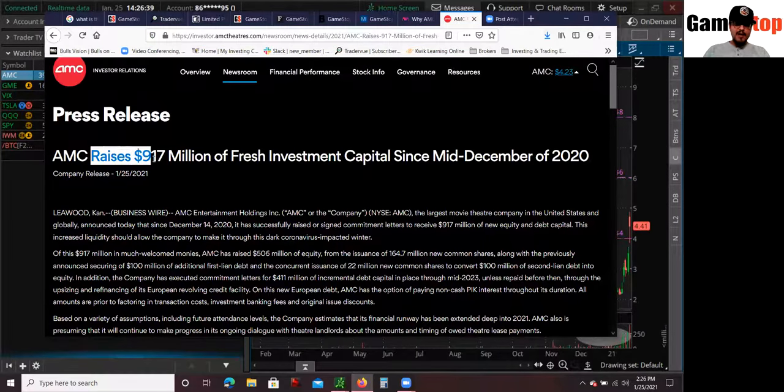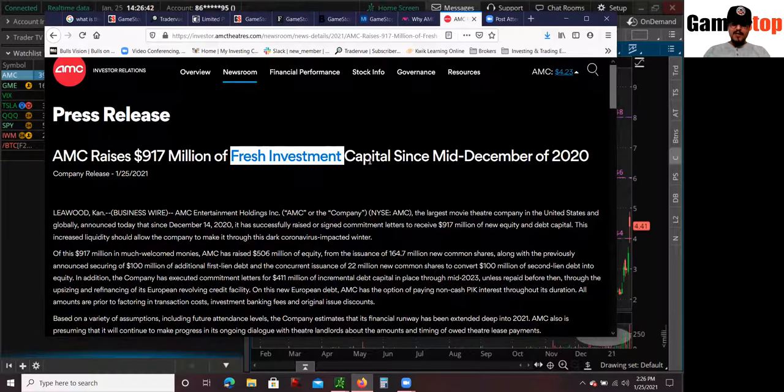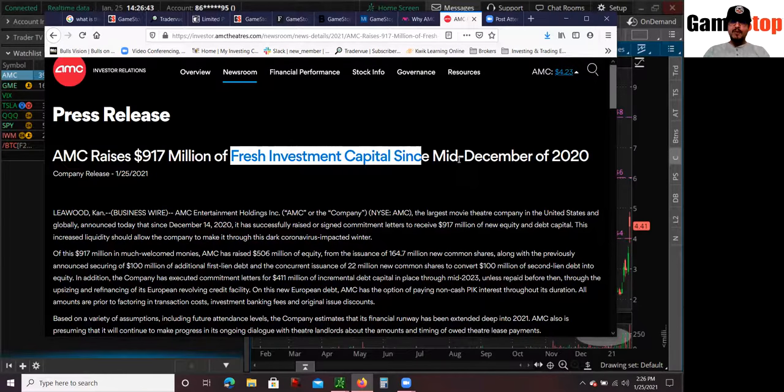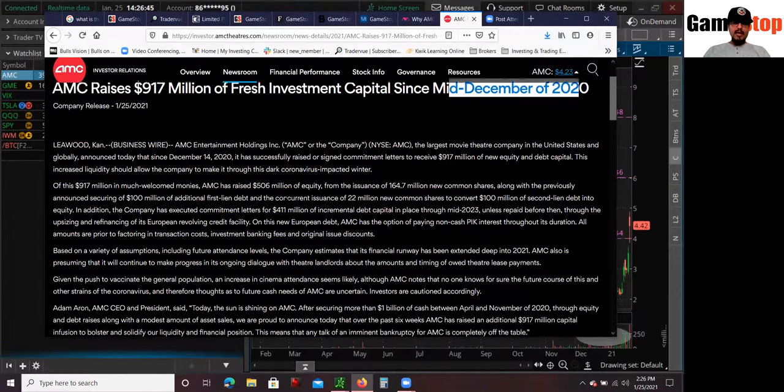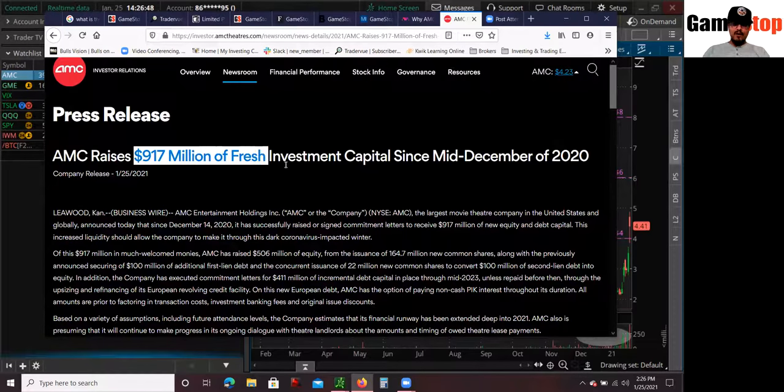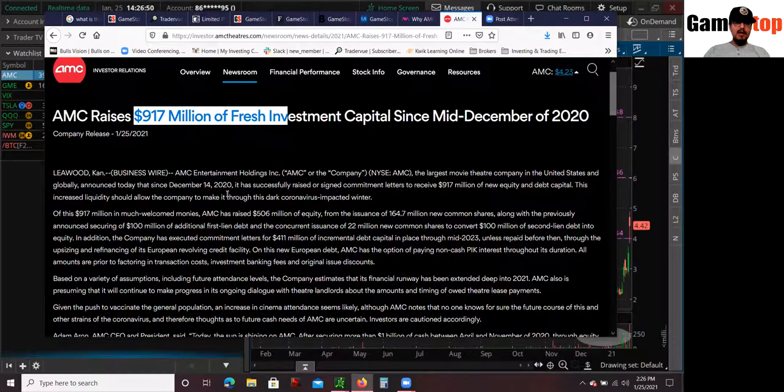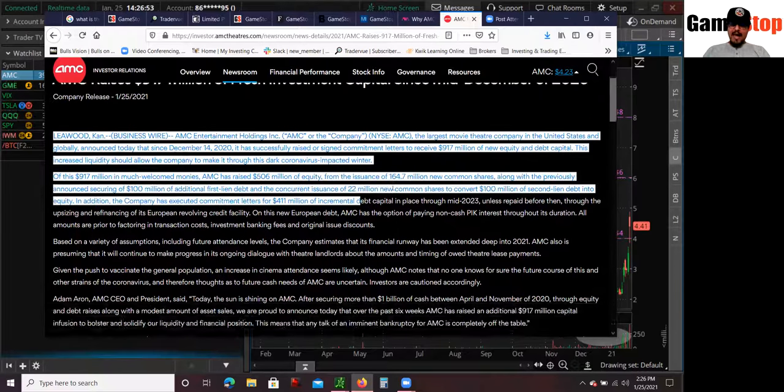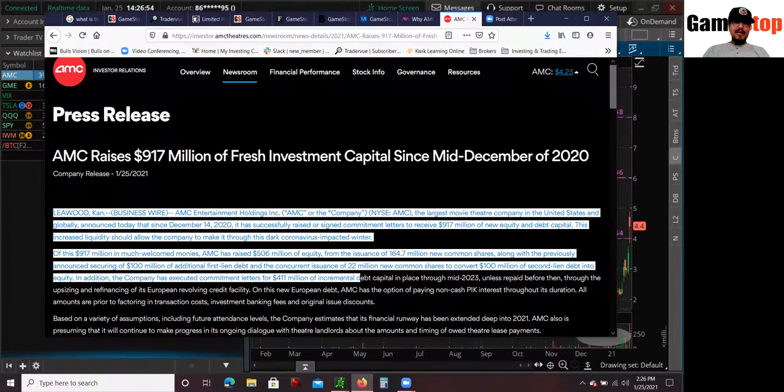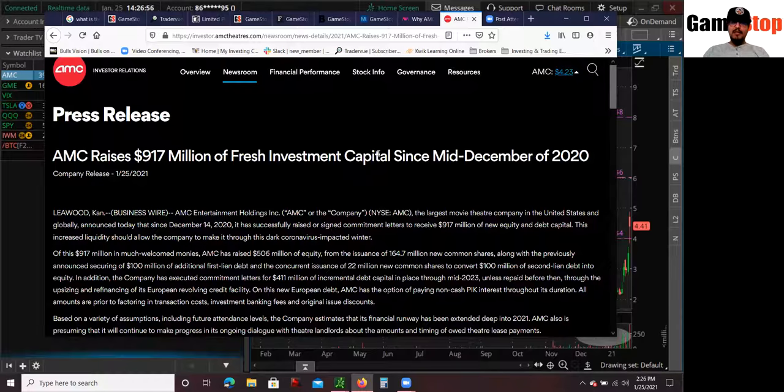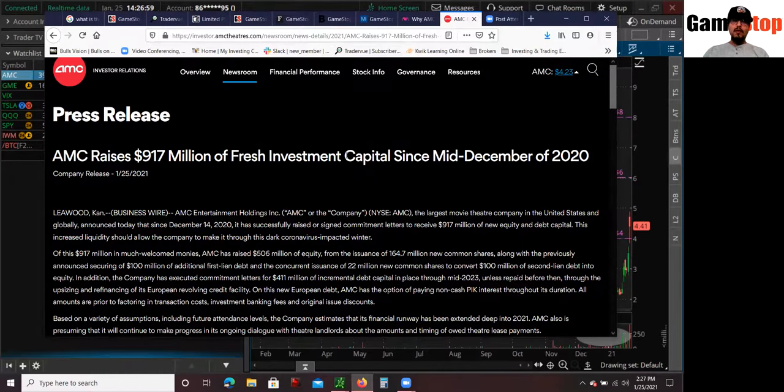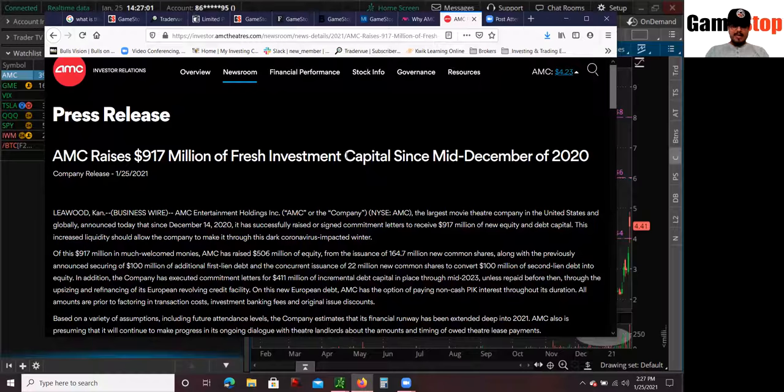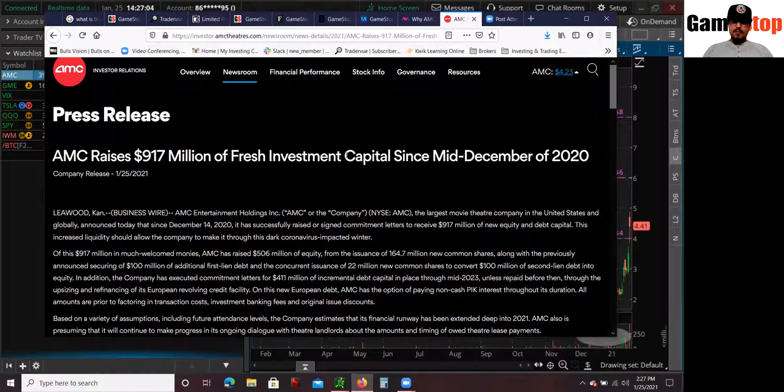And the reason why I'm buying is because of this fundamental press release. AMC raises $917 million of fresh investment capital since mid-December 2020. And this is the money they needed to survive and avoid bankruptcy, guys. I highly recommend everyone to read this article. I did buy AMC stock for long-term investment. It is a small percentage of my portfolio. I do own a diversified portfolio. So again, guys, it's all about risk management.